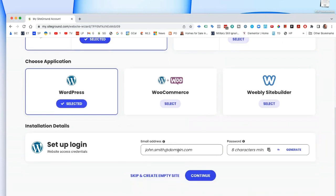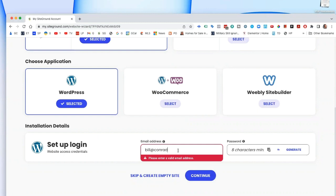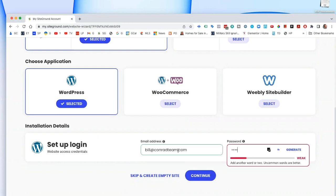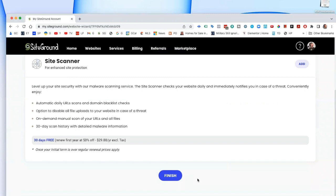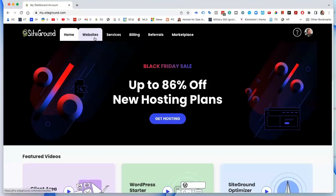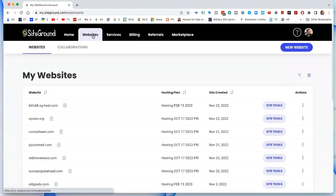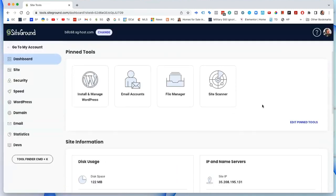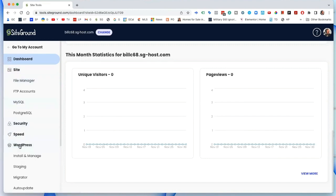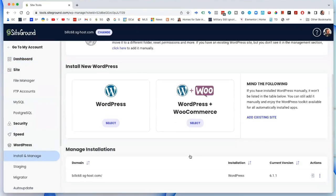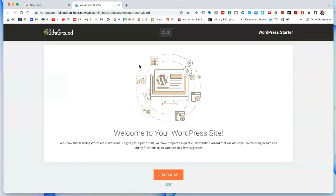Go ahead and put in what you want for your login. Continue. Now while it's doing that, I'm going to go back to site tools. I want to make sure WordPress is properly installed and then we can move forward. We go to WordPress Install and Manage — there it is — and log into the admin panel to make sure WordPress is running right.